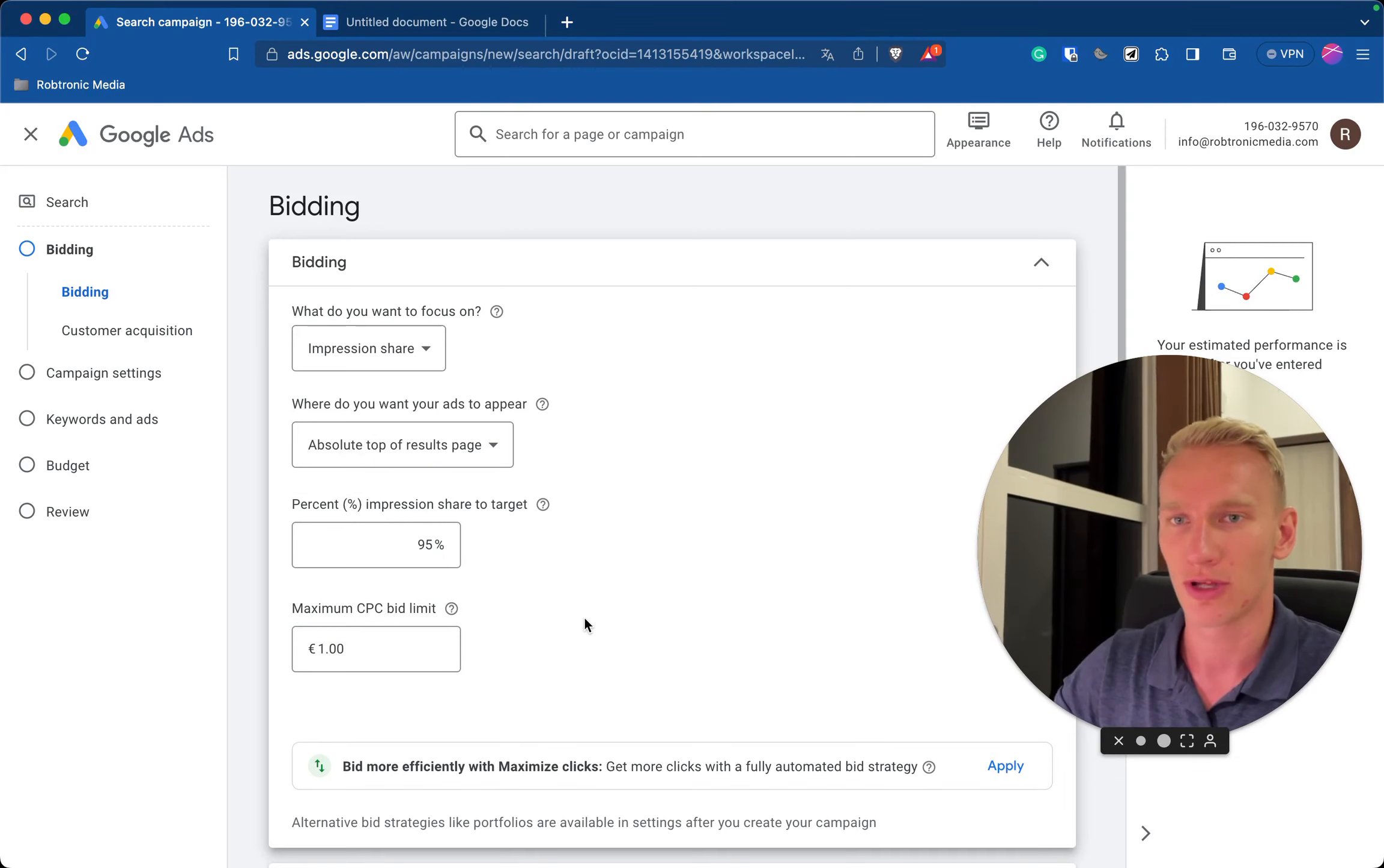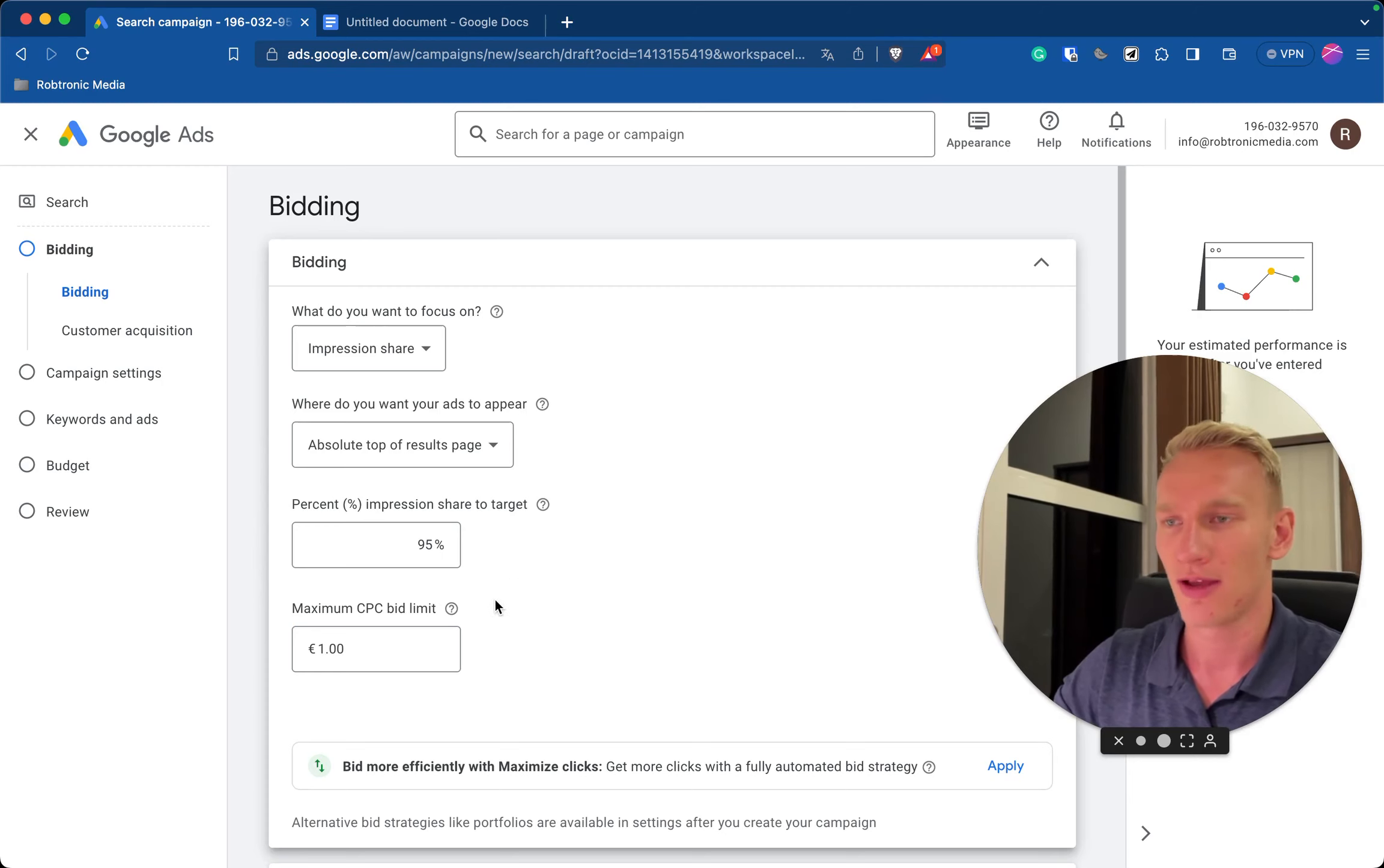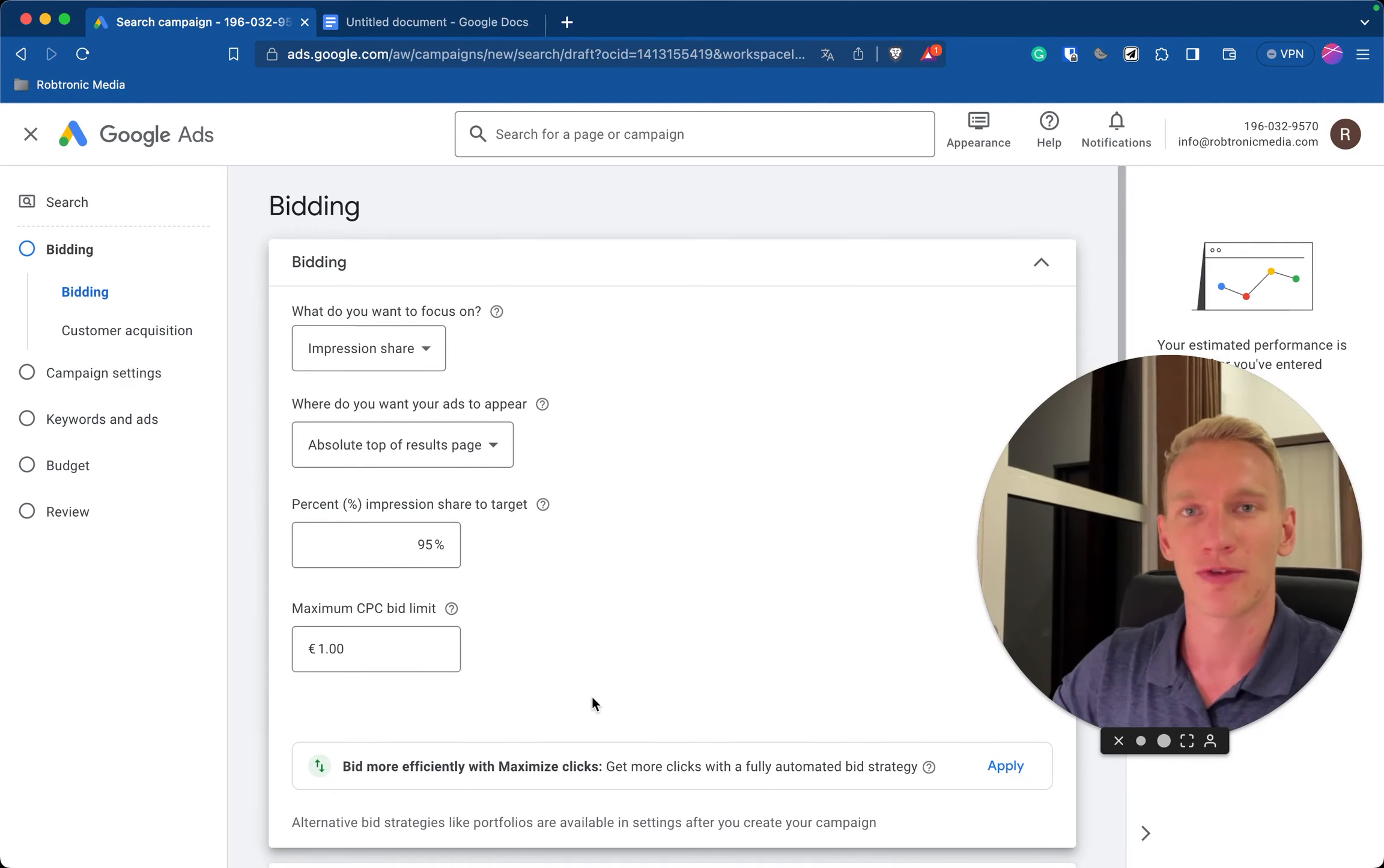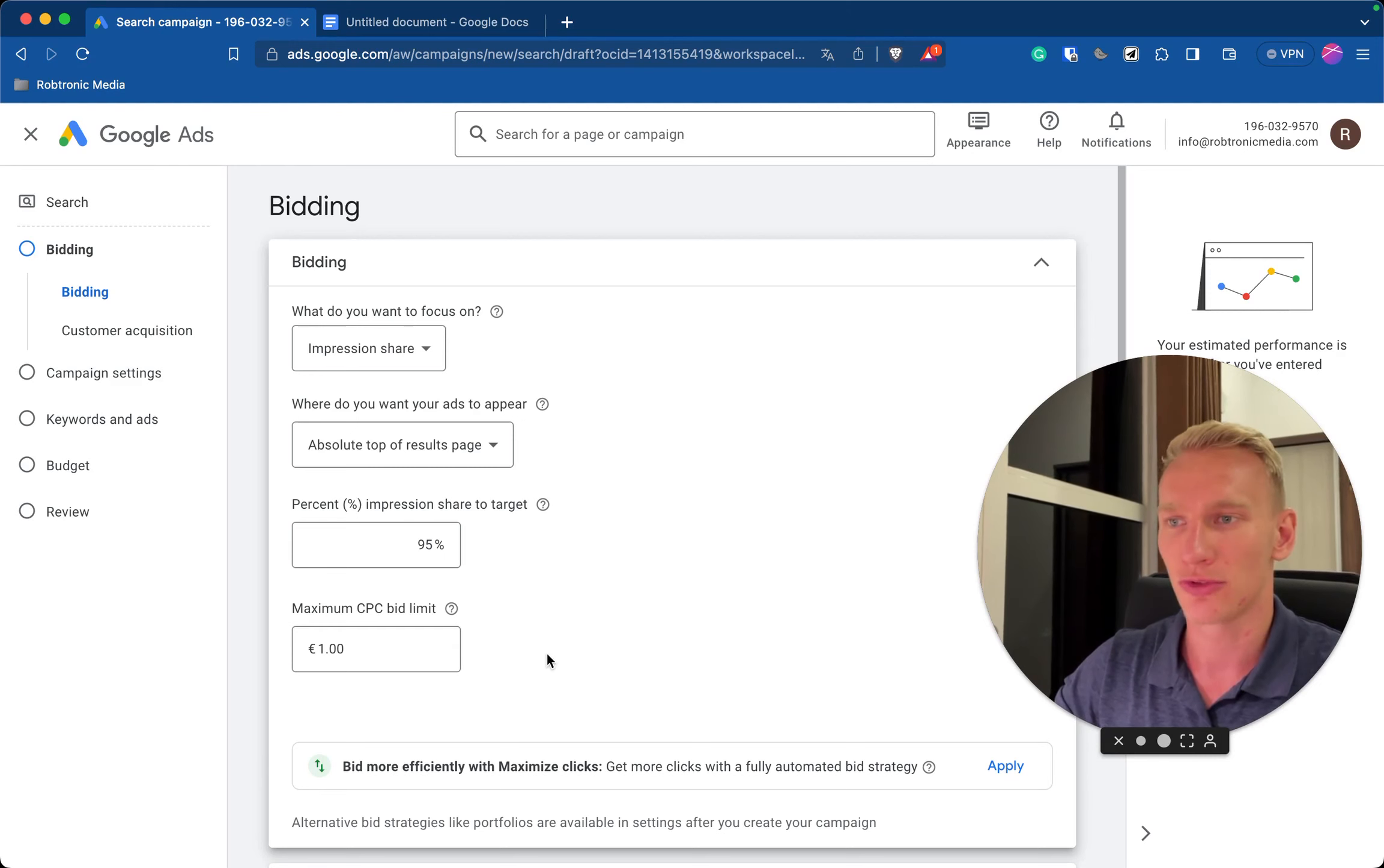So this is a top impression share which means the amount of time you get shown if someone searches for your brand name online. And this is the maximum CPC. Most of the time if no one is bidding on your name your cost per click are significantly low, but with this you protect that you don't bid higher than 1 euro for your clicks.